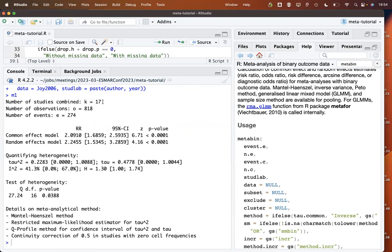First we have information on the number of studies combined — here 17 — and then, if available, the number of observations and events across those 17 studies. By default we get results for the common effect and the random effects model, as well as tau-squared, I-squared, and so on. By default, the Mantel-Haenszel method is used under the common effect model and the restricted maximum likelihood estimator is used to estimate tau-squared. These are the default settings but can be changed easily by the user.